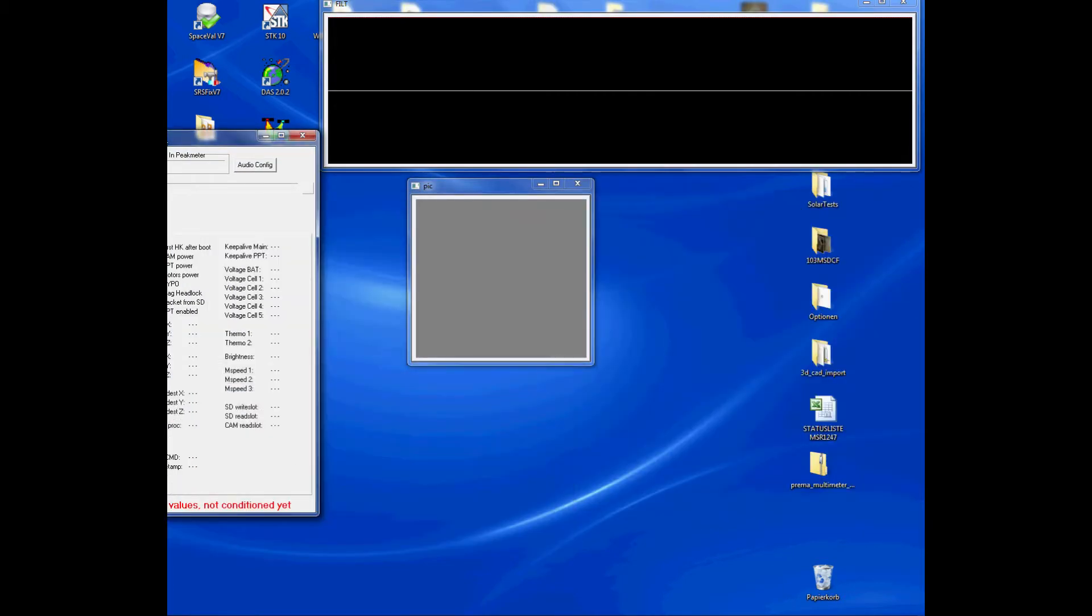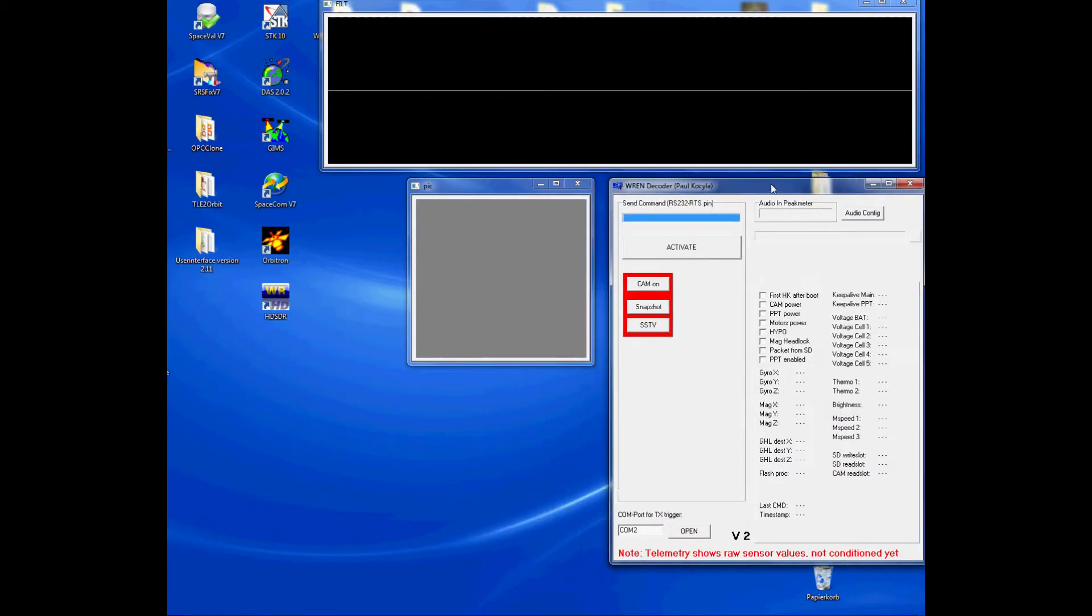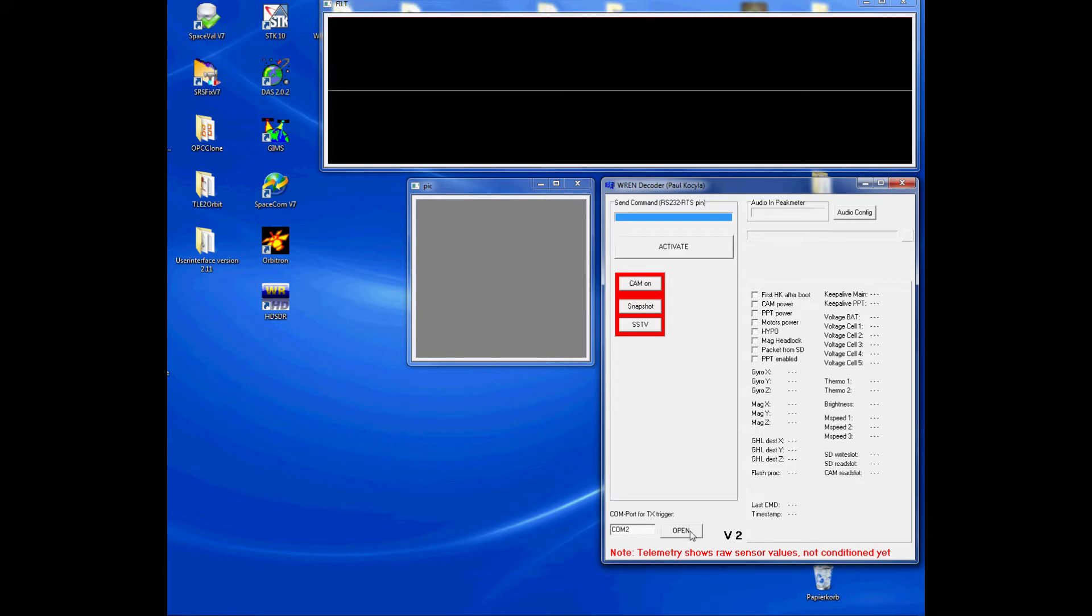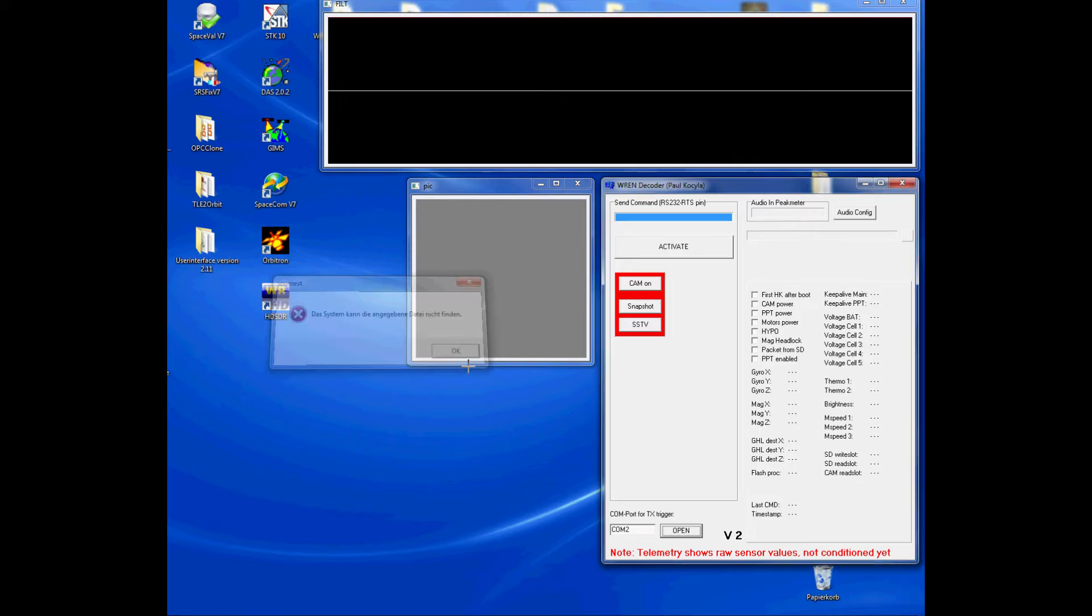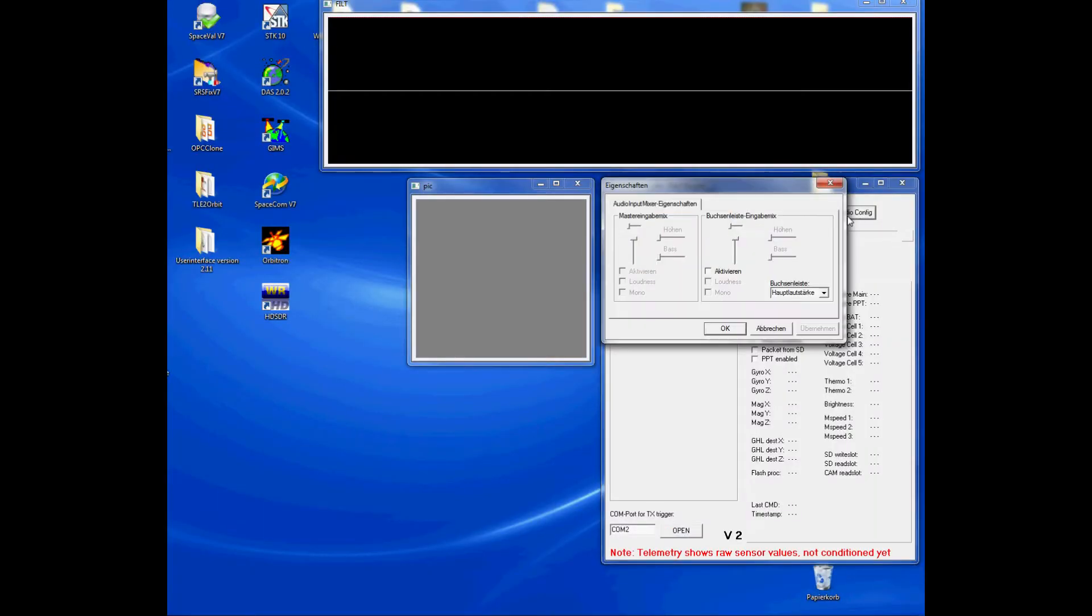Next thing to do is to connect the RS-232 serial cable between your computer and your transceiver. This program uses the RTS pin of the COM port to trigger the TX of your radio for commanding. If your computer is a laptop and maybe has no RS-232 serial device, then you should use a USB-to-serial connector additionally.